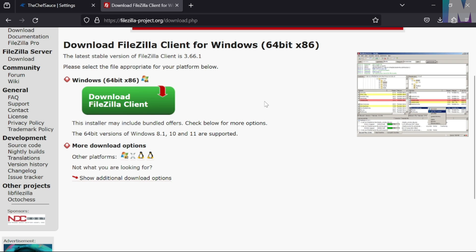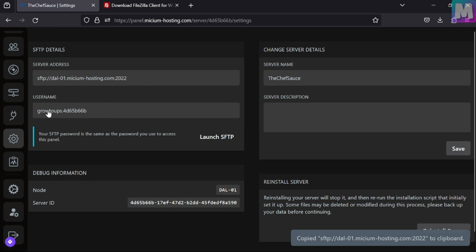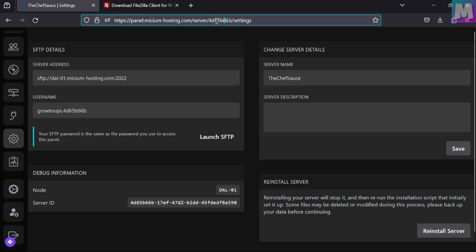After that, done, you're going to fetch your SFTP credentials from your server on the panel, which is this, the link, server address, and your username, which is unique for each server, it's like this.